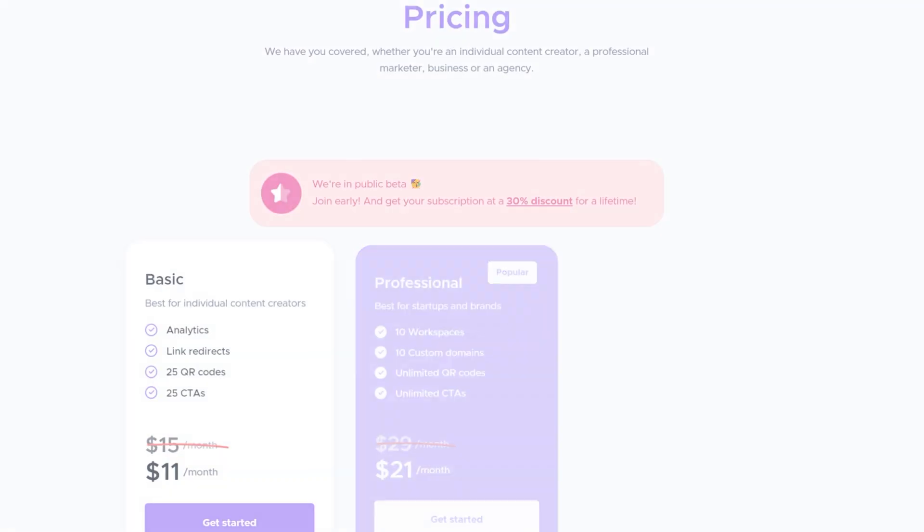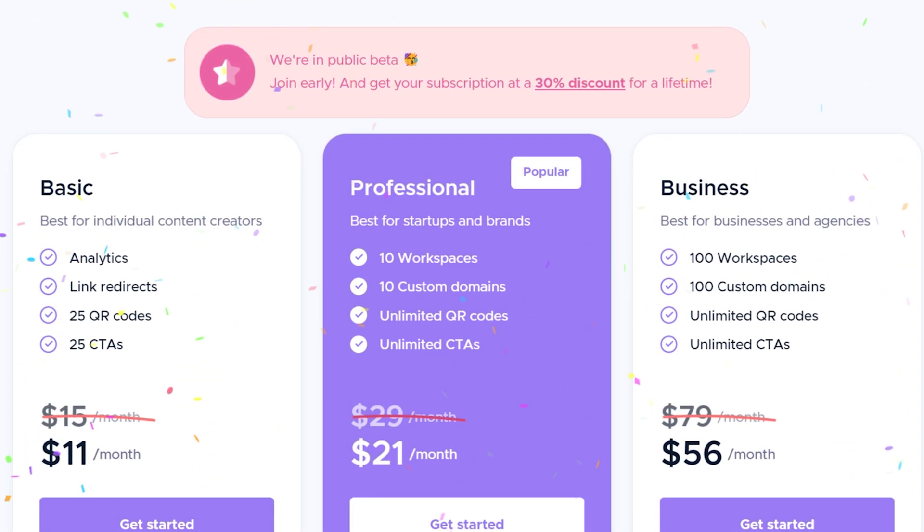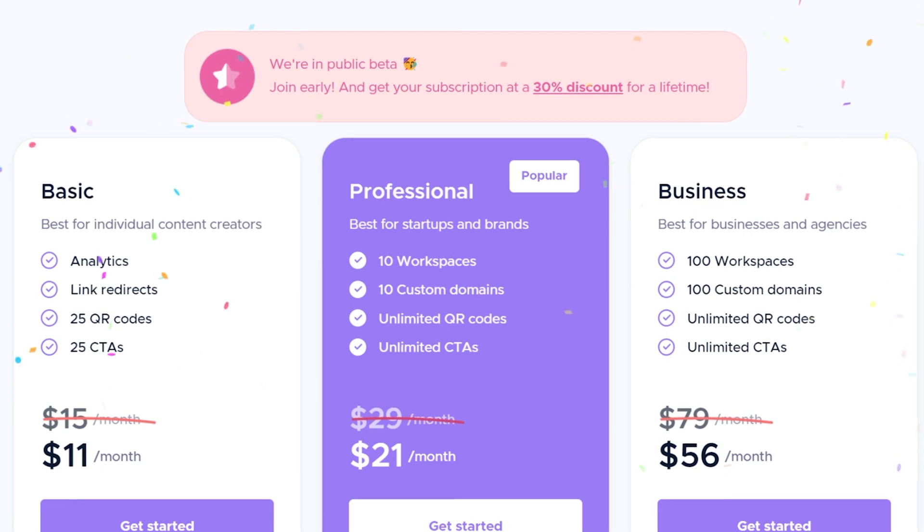Since we still consider Linkdrip a beta product, you can get access at a 30% discount on all of our plans for as long as you want. So if you think Linkdrip would be beneficial for you, consider subscribing now and lock in that 30% discount.